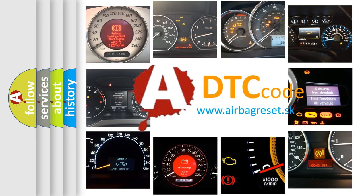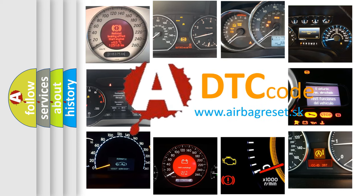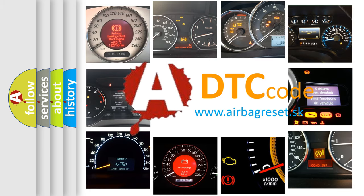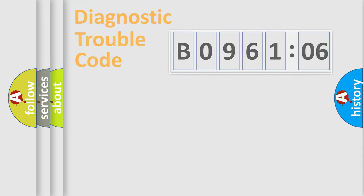What does B096106 mean, or how to correct this fault? Today we will find answers to these questions together.